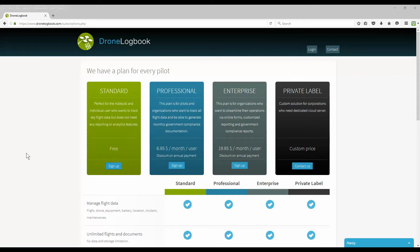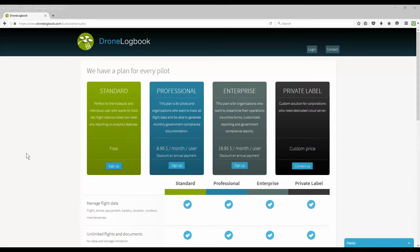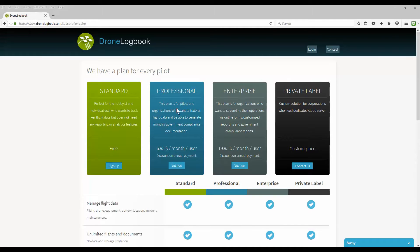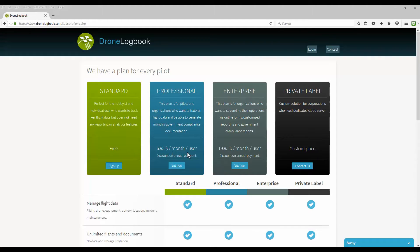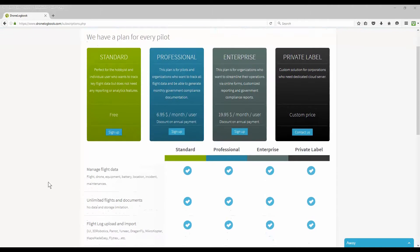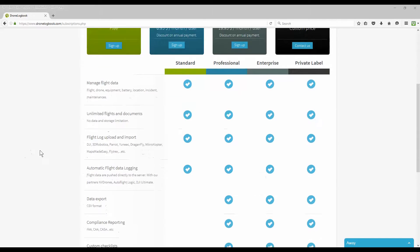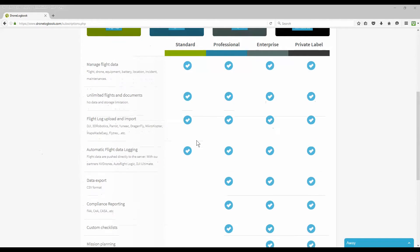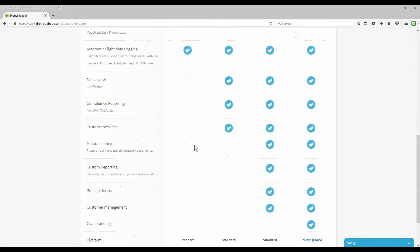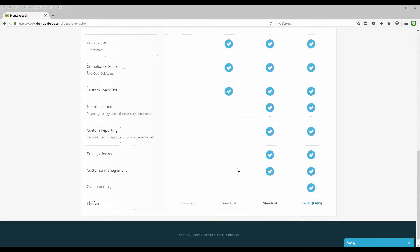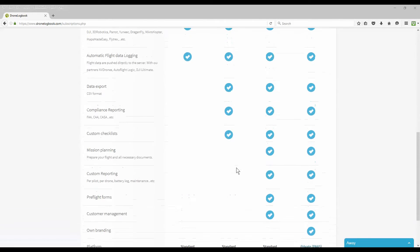Looking at the various plans that they have, they offer a standard plan which is for the hobbyist or recreational user and there's no charge for this plan. The professional plan is for a small commercial user or small company with a small fee. Enterprise plan is great for a corporation with many users who can all use the same logbook, logging their own flights or sharing information, and a private label option.